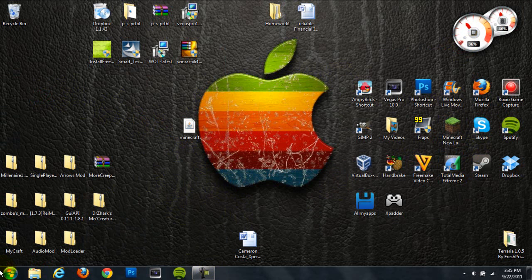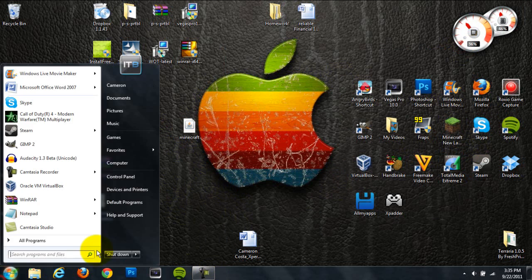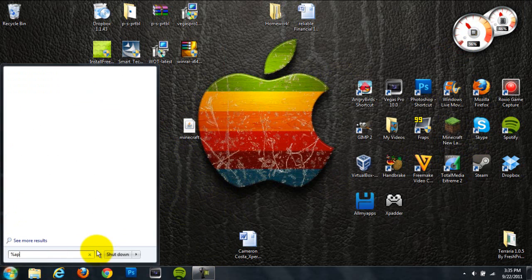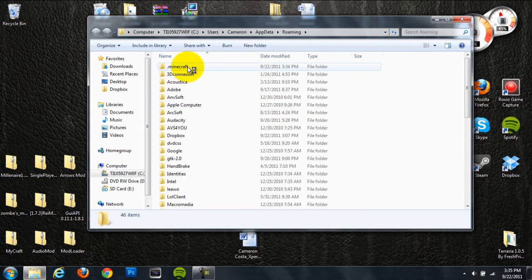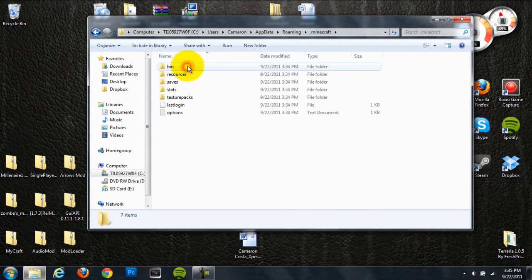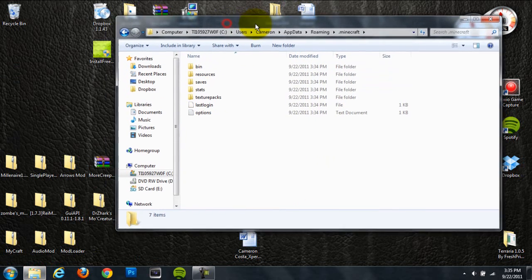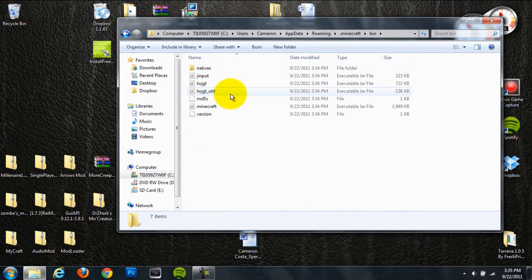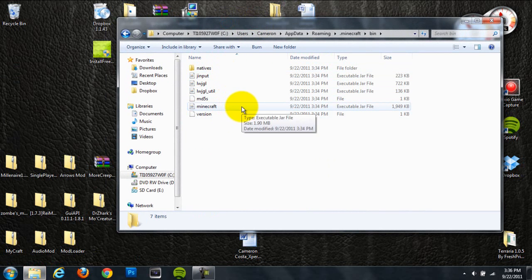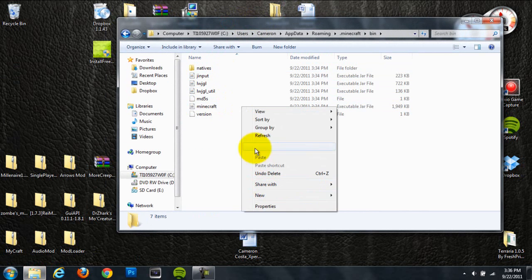Go down to your start menu and type in %appdata% and hit enter, and then go to your .minecraft folder. Next, you're going to want to head into your bin folder, and go to your Minecraft executable jar file, and delete that.